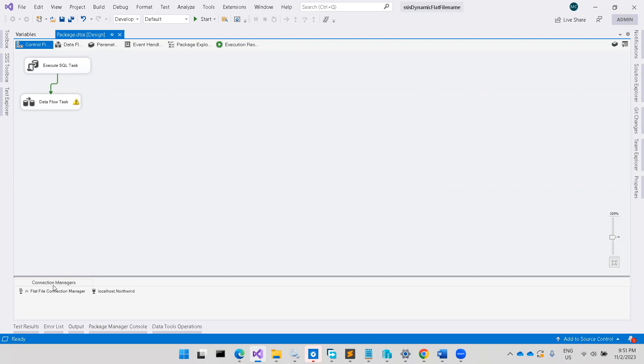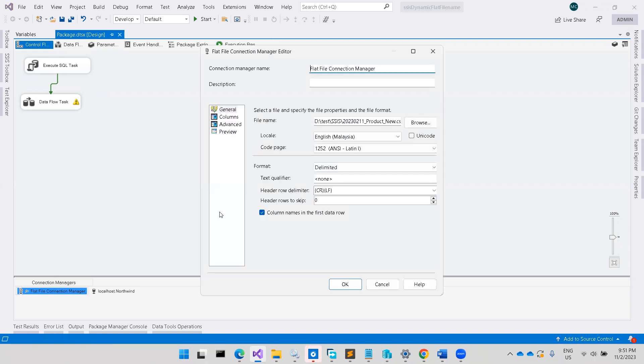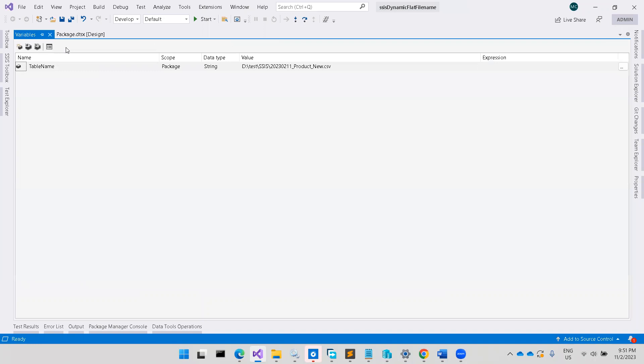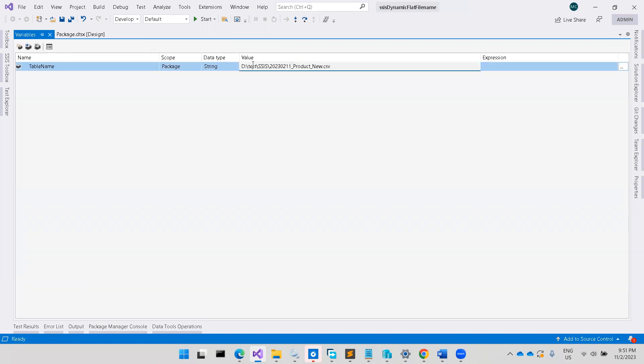I have a flat file connection. The file name is here. If I want to make this dynamic to use a variable here, the path here.